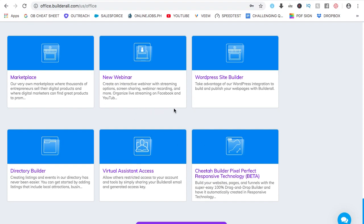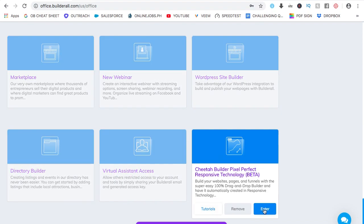For the other tools, be sure to subscribe to my channel — I'll be making videos on it. Or if I have done the videos already, please check the playlist. And for this video, we'll talk specifically about the fastest and most responsive website builder that you can use, which is the Builderall Cheetah. So let's go in.